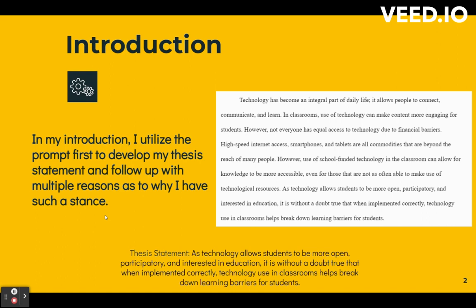Here's my thesis: As technology allows students to be more open, participatory, and interested in education, it is without a doubt true that when implemented correctly, technology use in classrooms helps break down learning barriers for students.